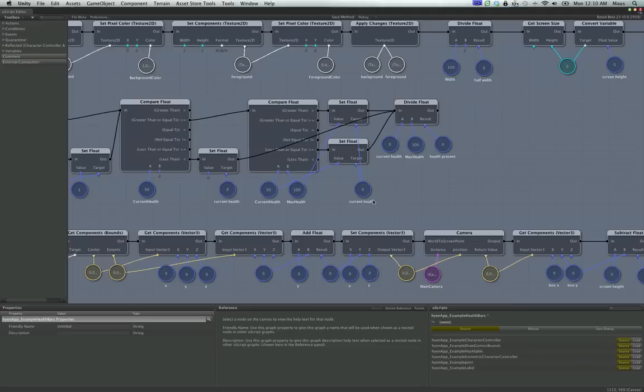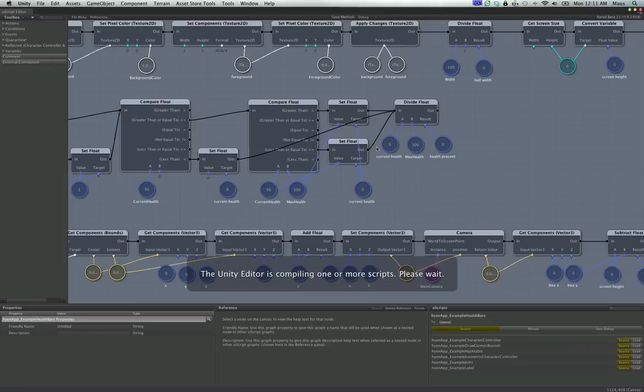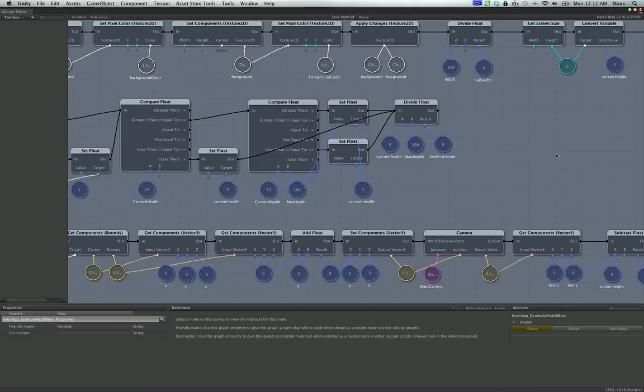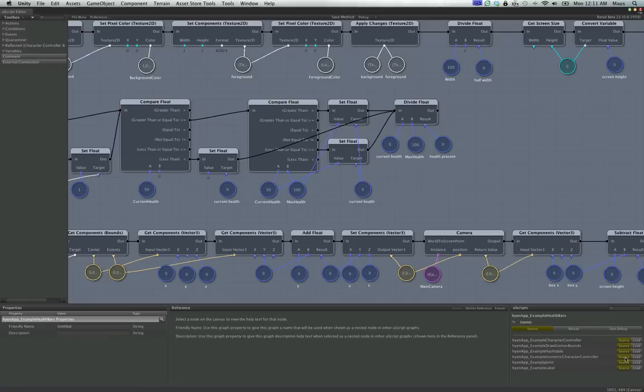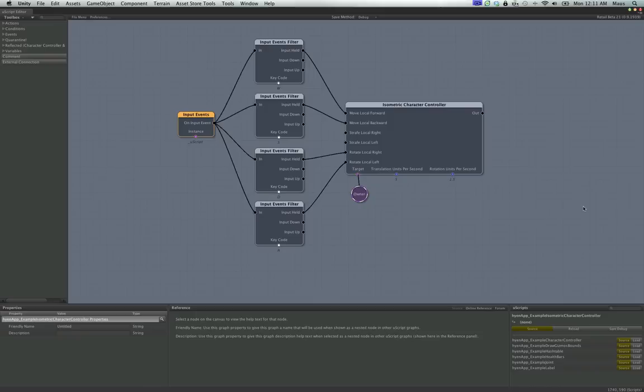This is the first graph we're going to go over. Let me save it real quick. I want to show you the two simple move graphs before I show you the health bars. I'm going to go ahead and load up the isometric character controller graph, since we were talking about that earlier.